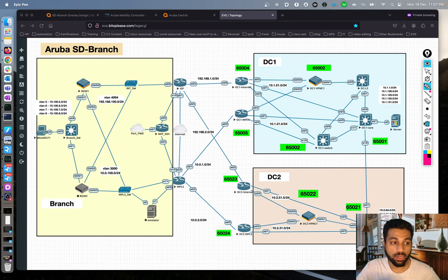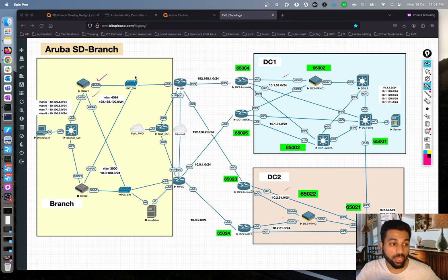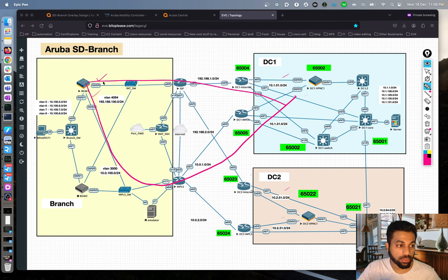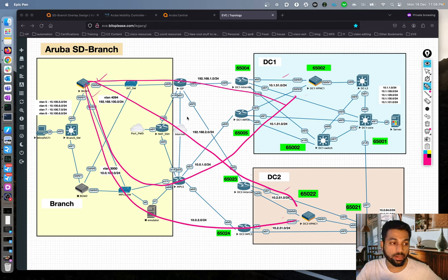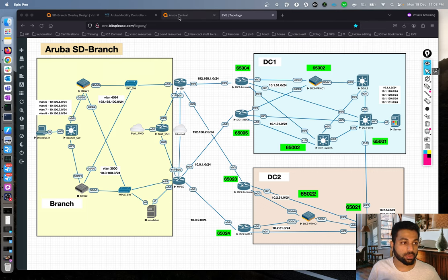In this video, we will start by getting the underlay up by putting all the static routes needed on all the devices. The underlay must be up first, because only then can we enable tunnel orchestration to build IPsec tunnels between the branch gateway and the VPNCs — over both internet and MPLS. Those four tunnels are what we intend to create as part of this video.